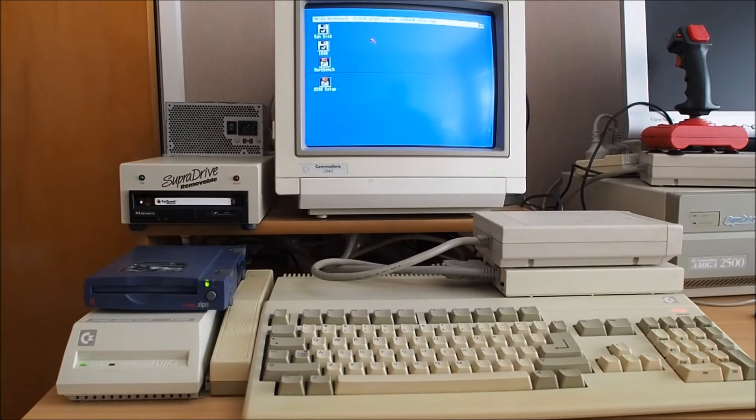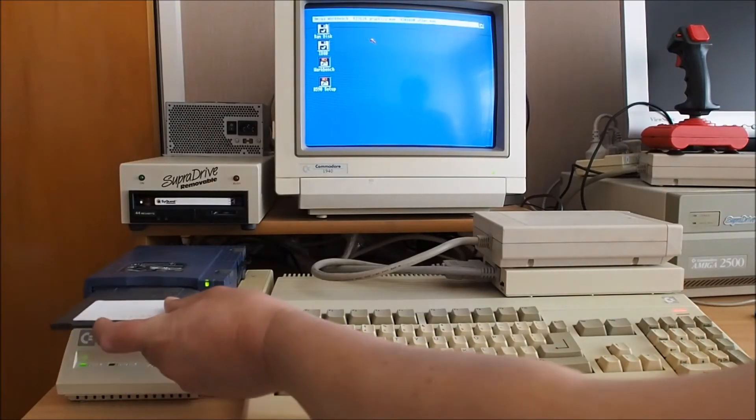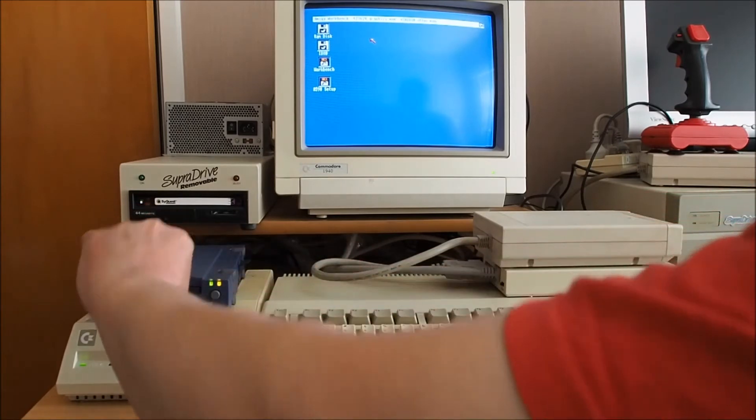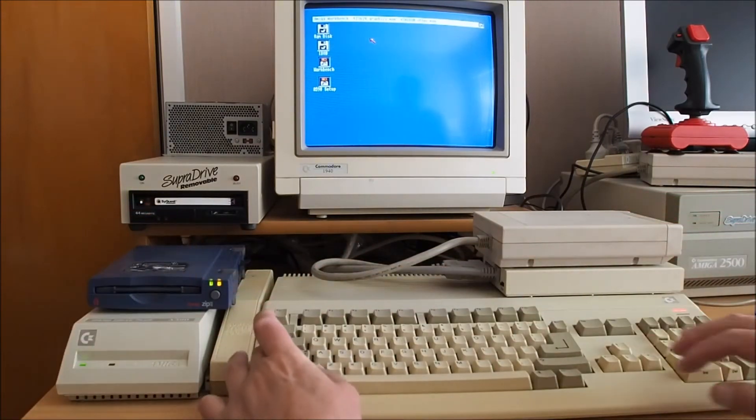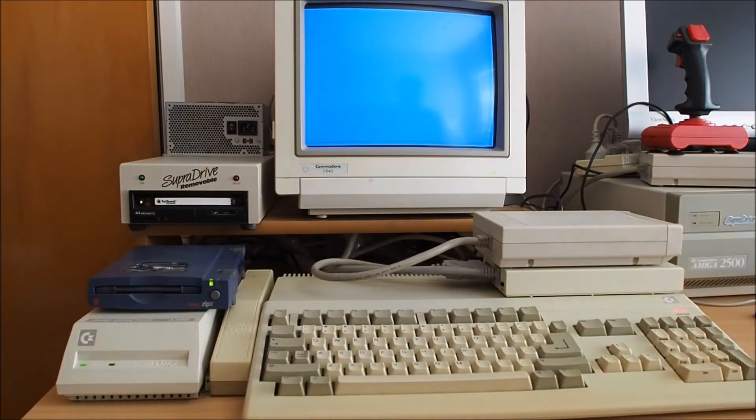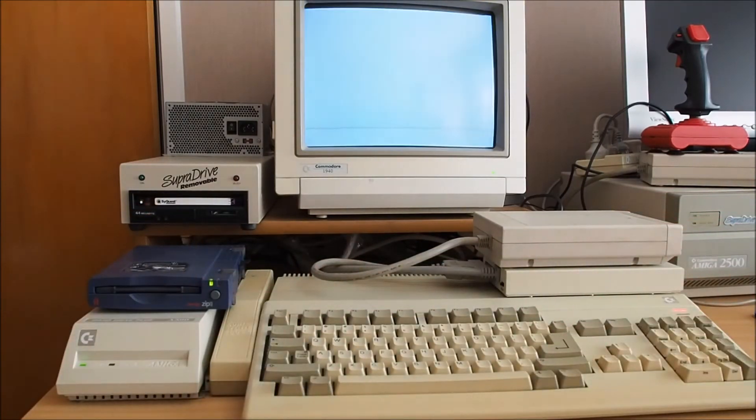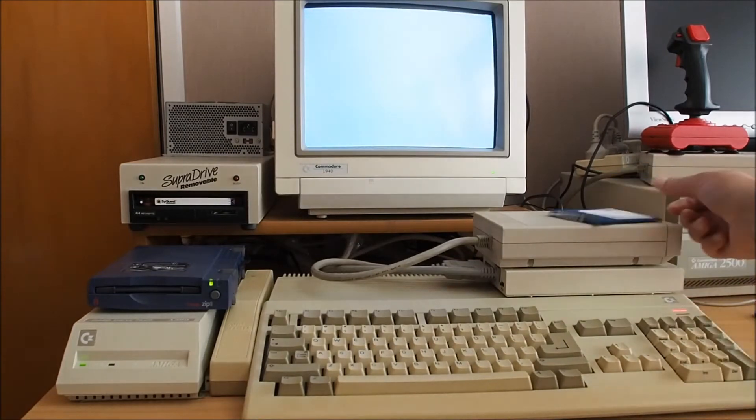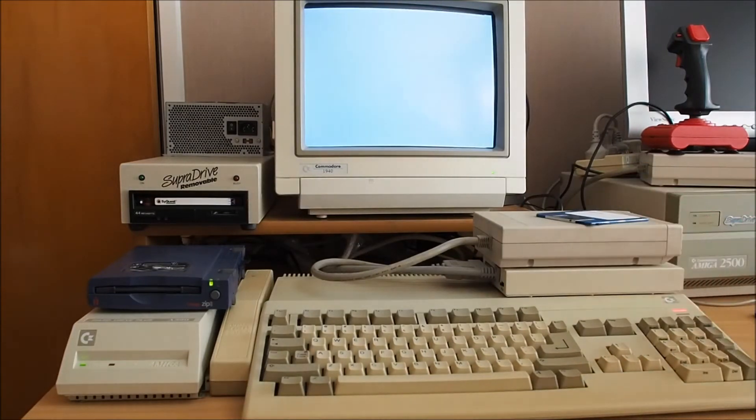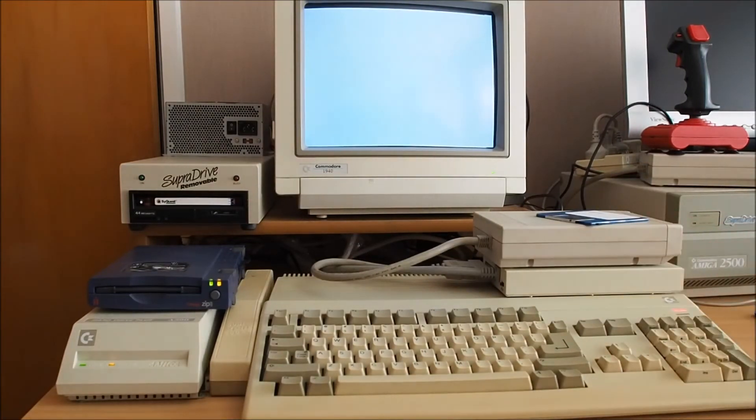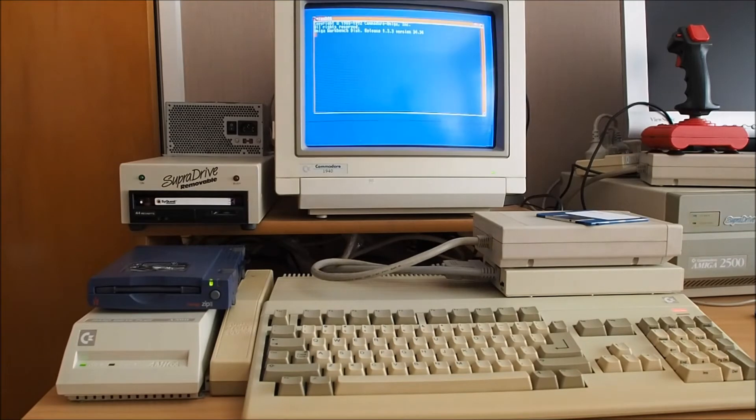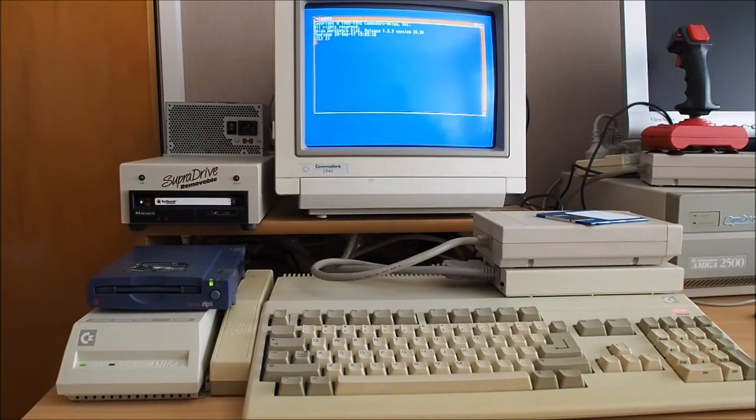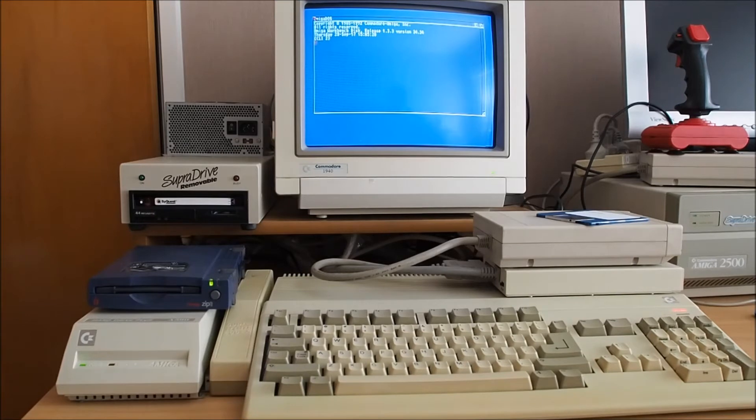I'll show you the process of booting up here so I'll insert the disk and we'll do a reboot. Now I've got no floppy disks in here. So this is now booting from the ZIP drive as you can see the disk activity light there.